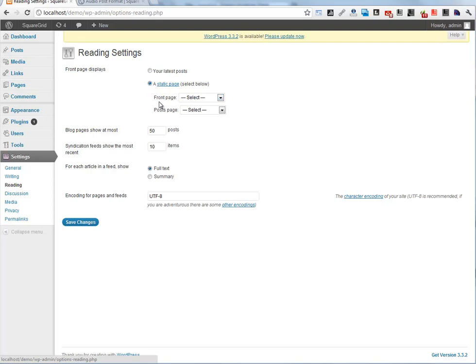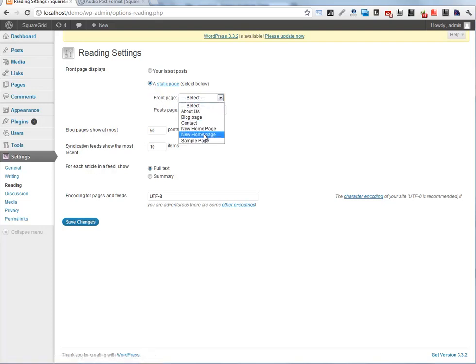For front page, select your new home page and save.